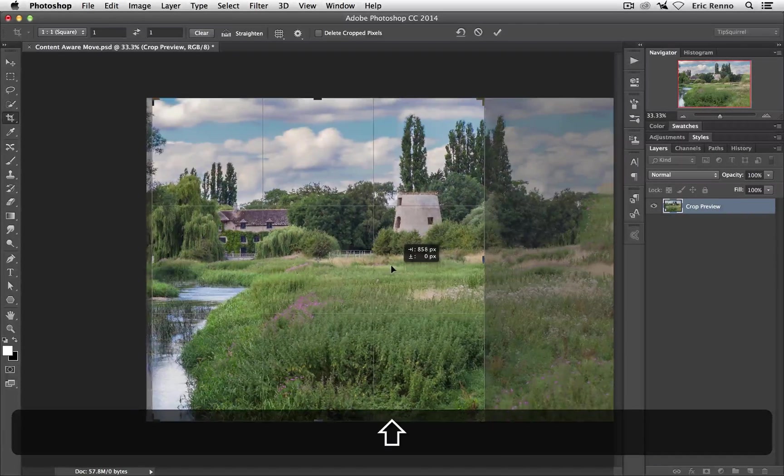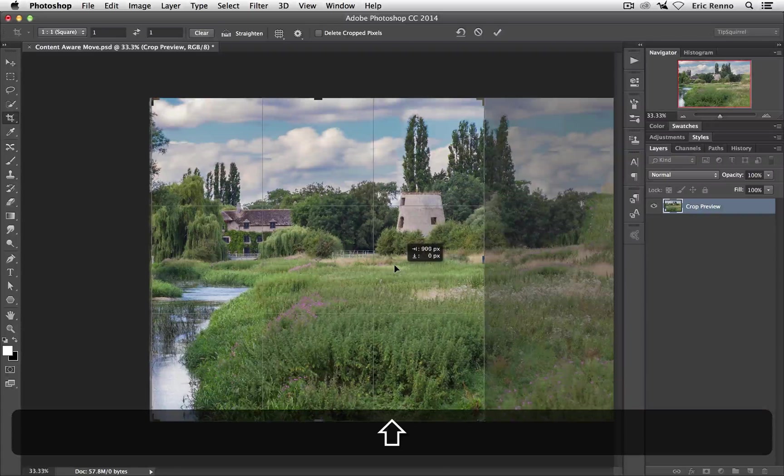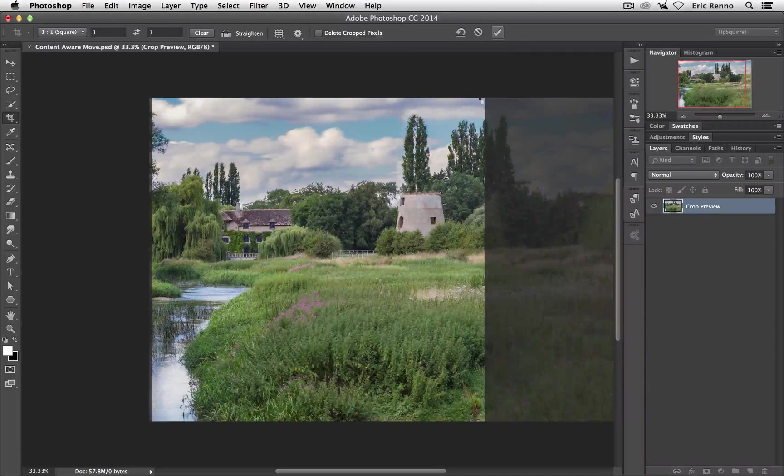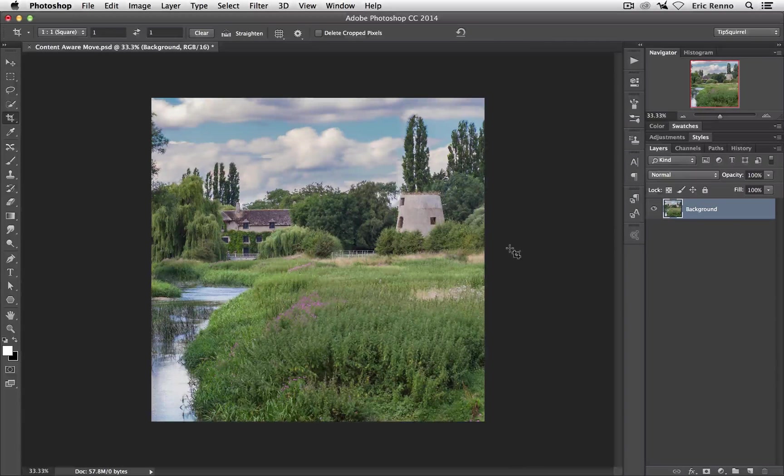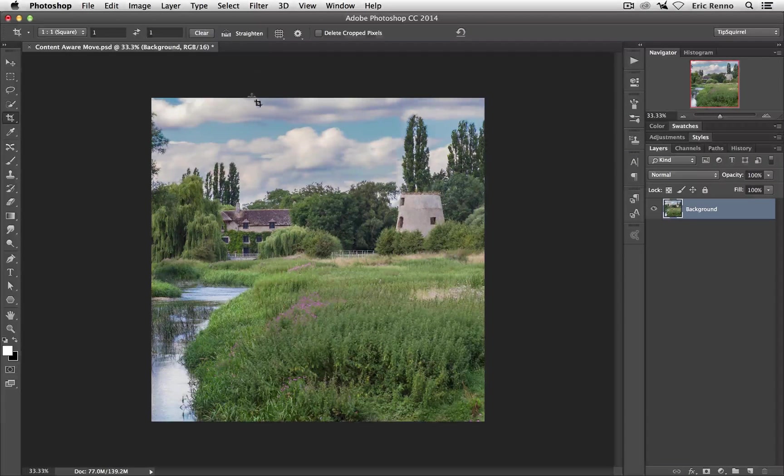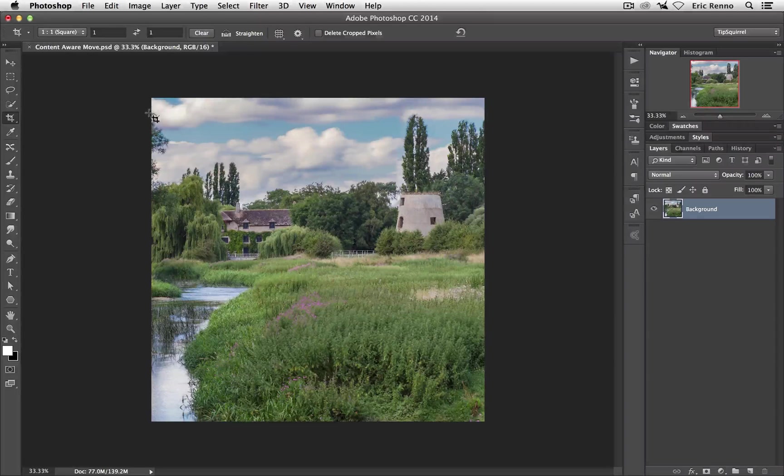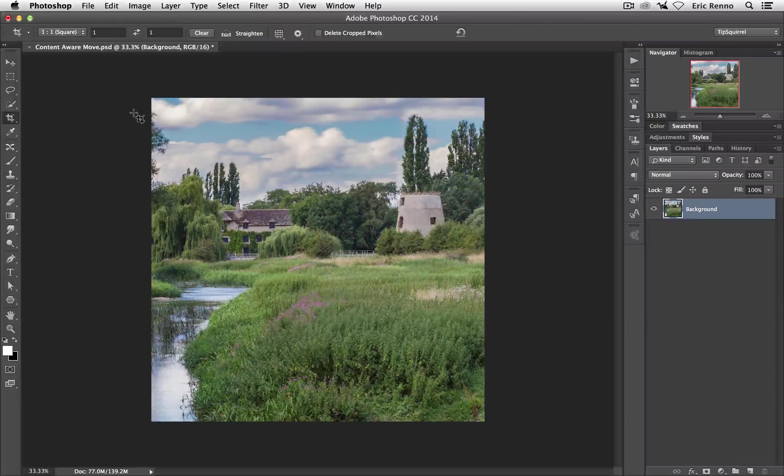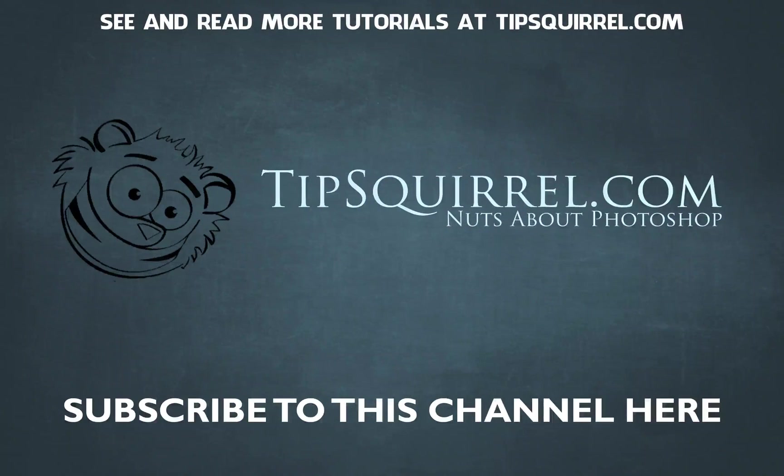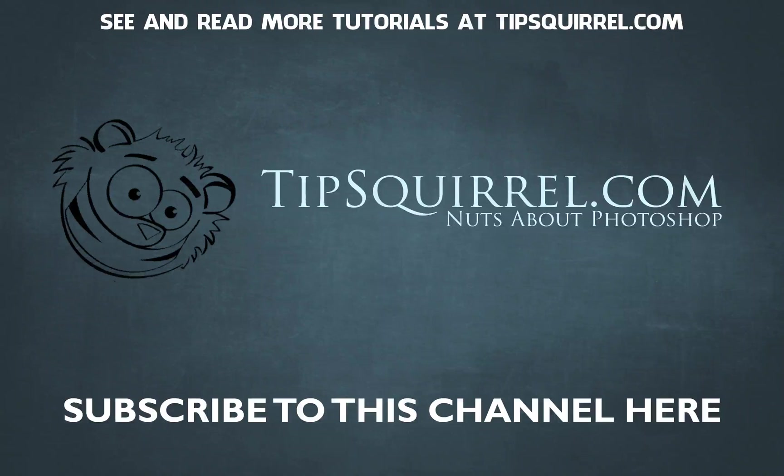Let's pop this across to there. There we go and click the tick. So there we go. Using the Content Aware Move tool to recompose an image is an absolute breeze.